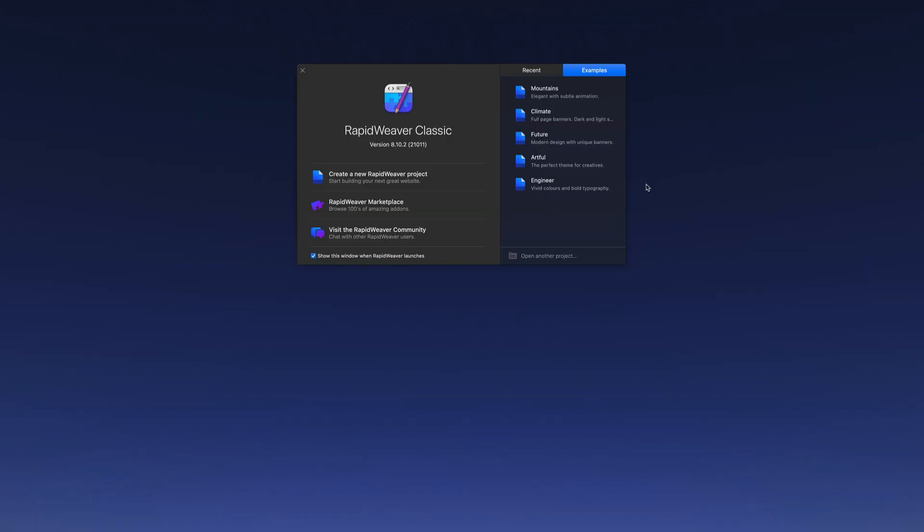Welcome to RapidWeaver Classic. This is the screen you are presented with when you initially launch RapidWeaver. It allows you to select an example project, which can be helpful if this is your first time using the software.